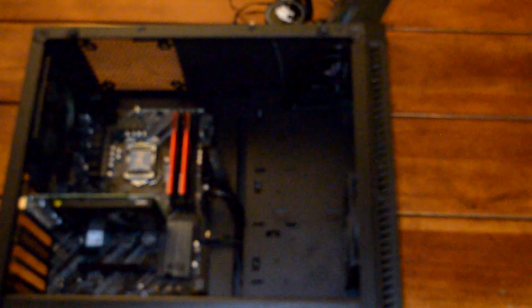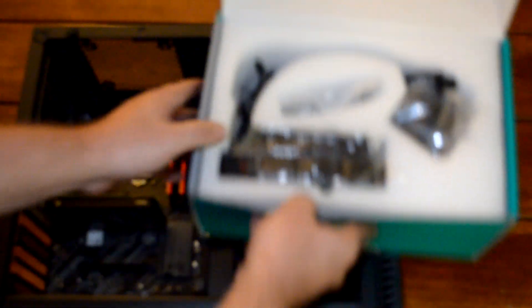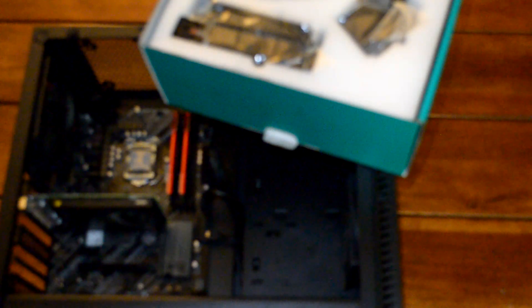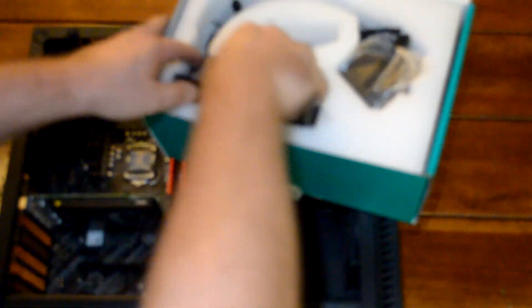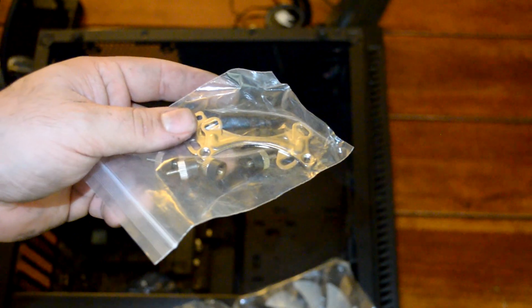We'll go ahead and open up the new cooler here. Inside the box we've got the mounting back plate and of course the cooler itself. Just set that aside. Then you've got various mounting hardware for different motherboard configurations. Let's see if we can get the camera to focus. There we go.